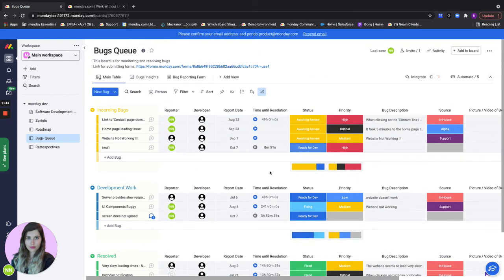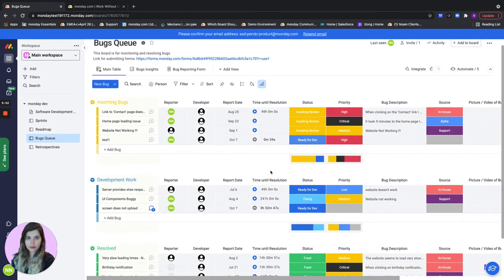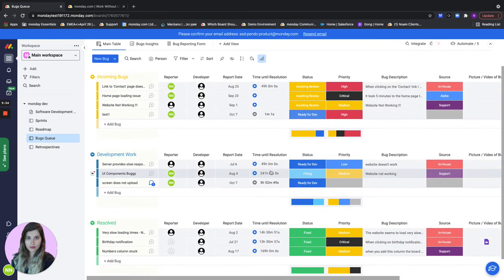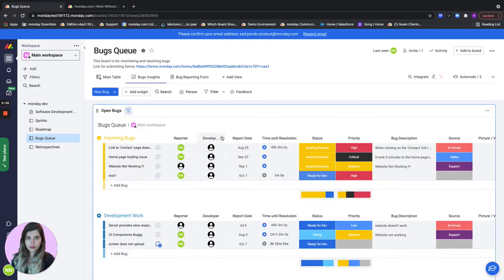If I'm an R&D team lead I don't want to see all the different details of the bug but I actually want to see some insights regarding how we can work better, resolve better, and overall what's our response rate for example. Let's go to our bugs insights dashboard for that.